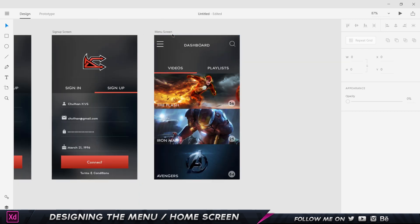Now that we've completed the menu screen, in the next part we'll create the statistics screen — basically, when you tap on one of these videos, you get a list of statistics that you can customize to view for different time periods. Thanks so much for watching, and I'll see you guys in the next part.